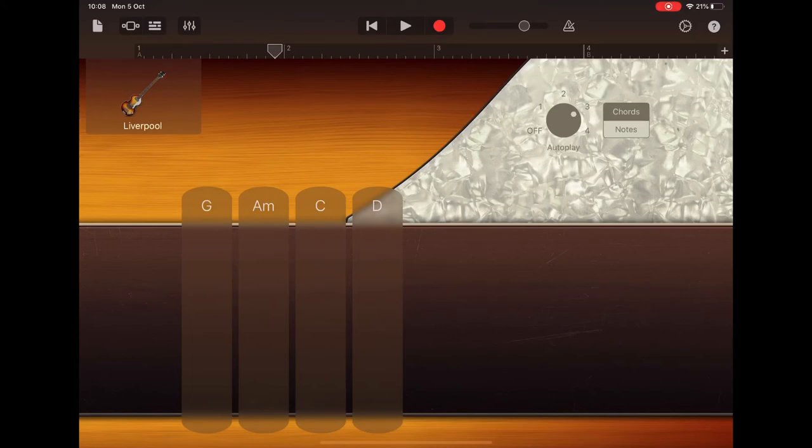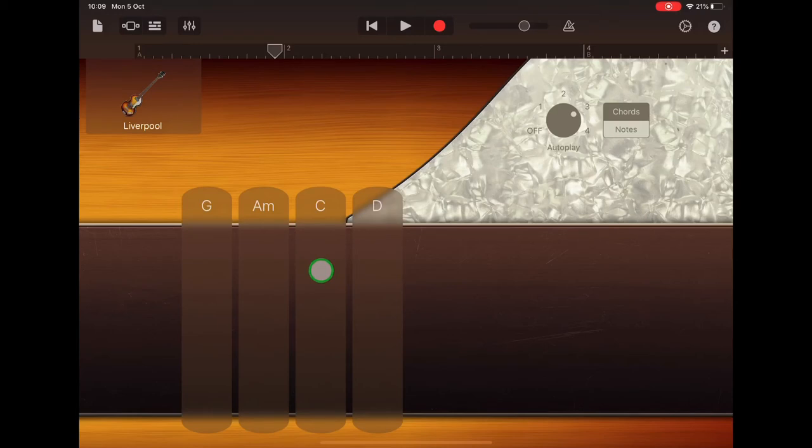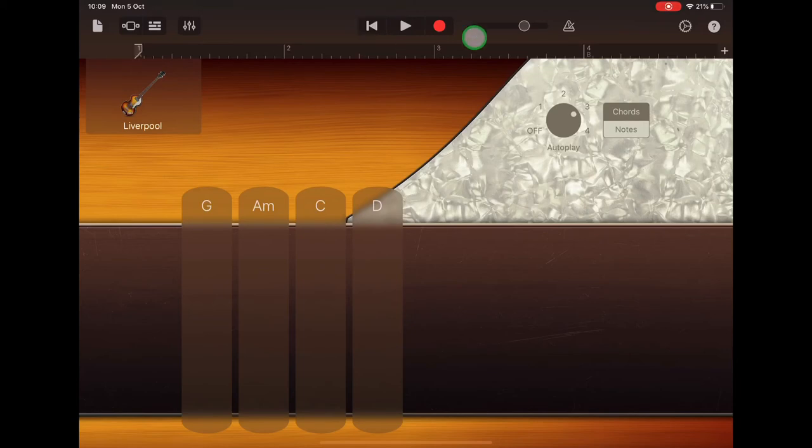Just before beat number one, you have to be tapping the new chord. I'm going to play G, two, three, four, A minor, two, three, four, C, two, three, four, D, two, three, four. I'll click return to get back to the start of the section and then hit record.